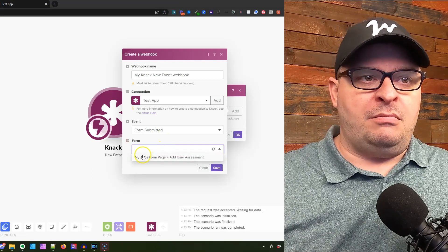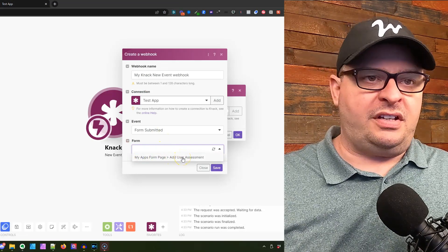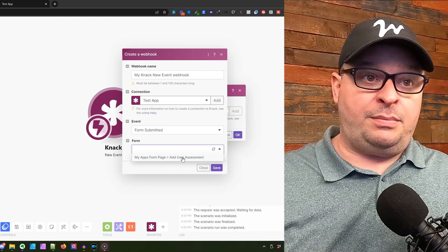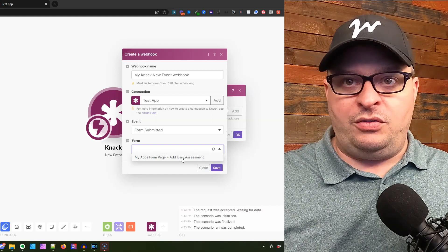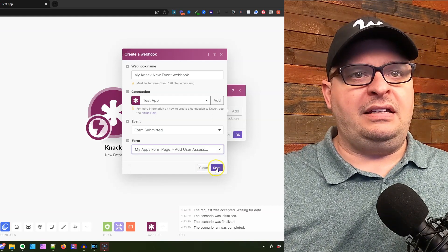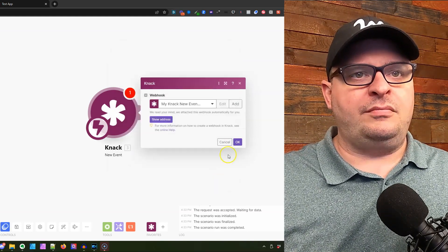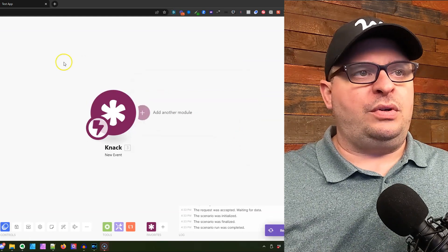My app's form page, add user assessment. It's looking at the page and then the view of your form. I'm going to select that and hit save, and we'll click OK.